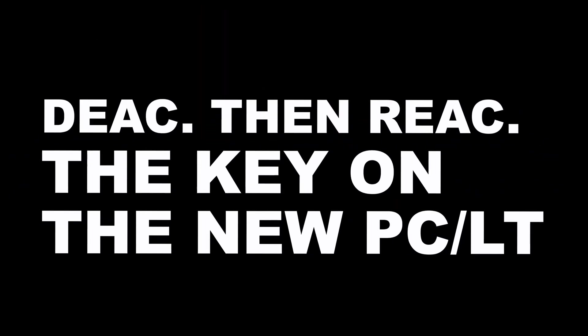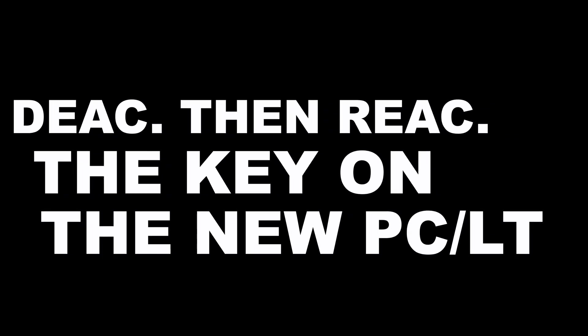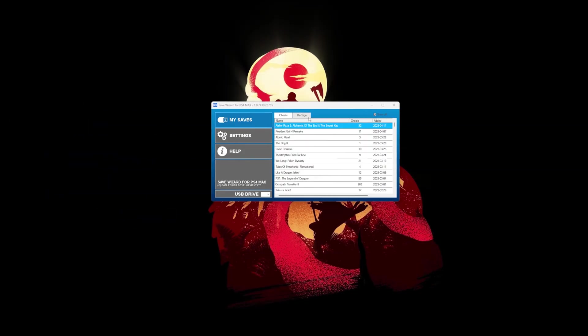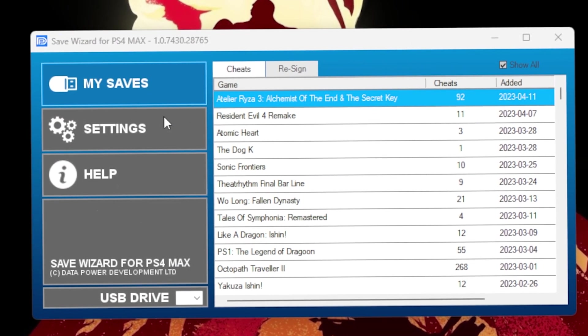You will need to deactivate from the old computers and then reactivate on the new computers. The process is super simple.